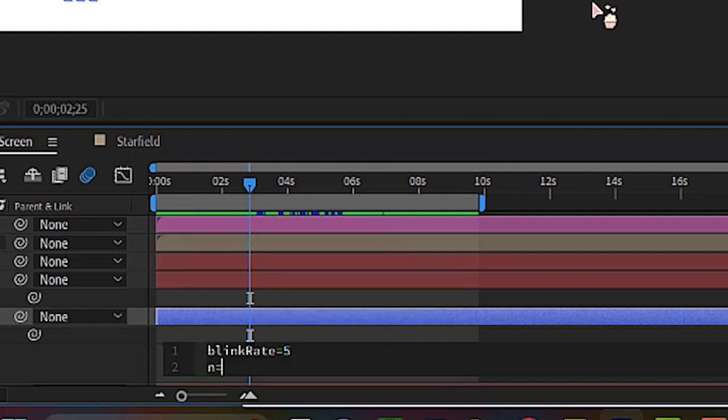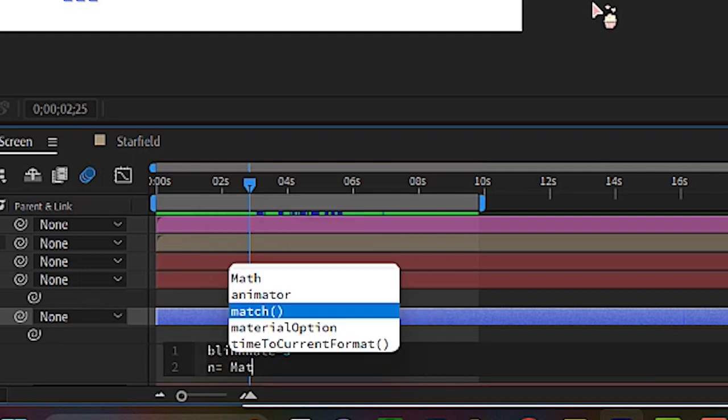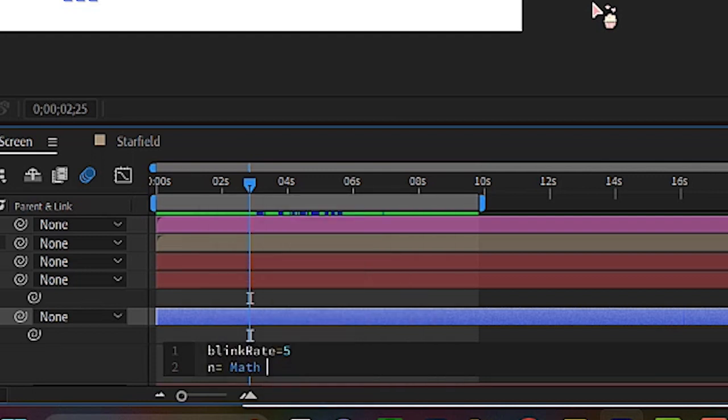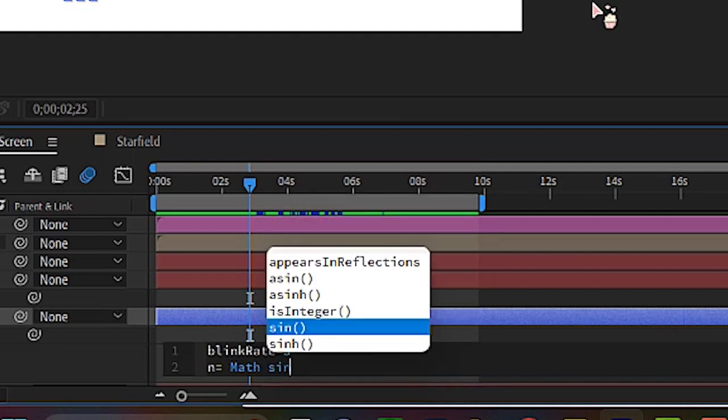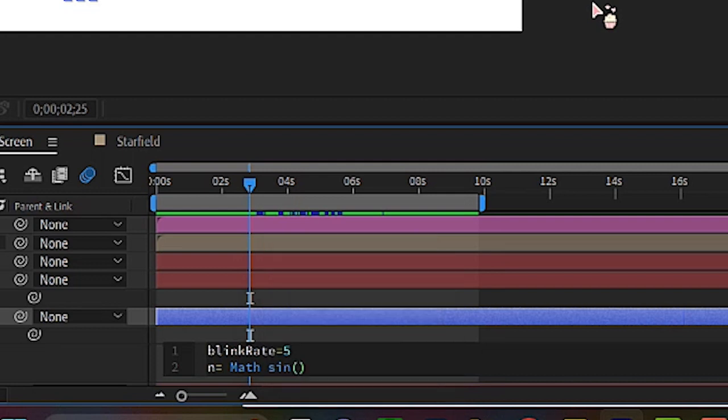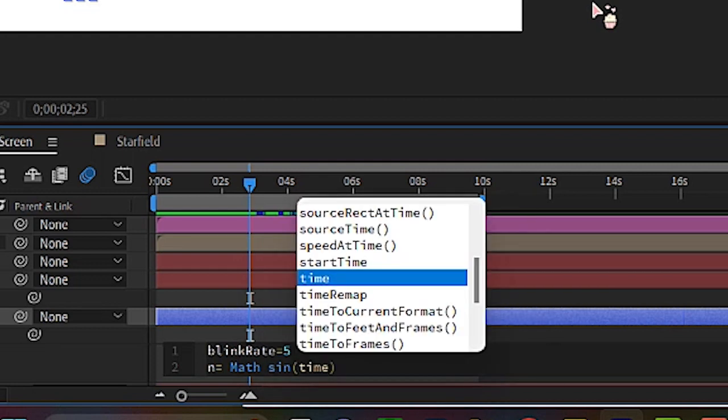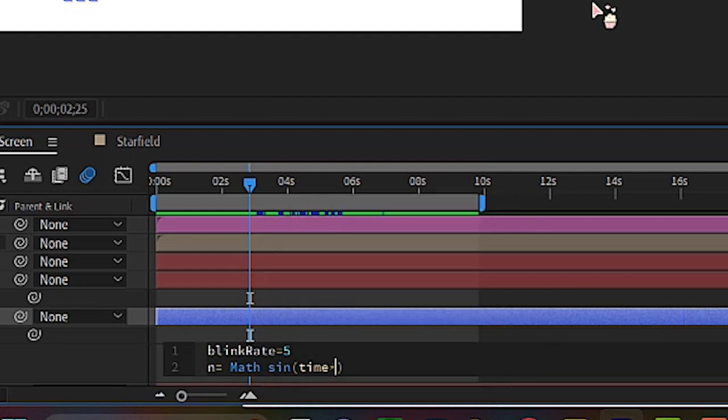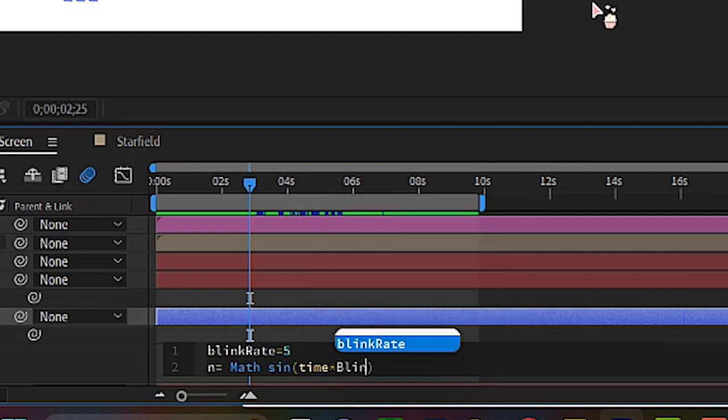Now we're going to put in the equation for the opacity. So n equals space math. So we're telling the program now, do a little bit of math. So sine, if you remember trig, that's where sine is from. So time, asterisk. So that asterisk means multiplies.